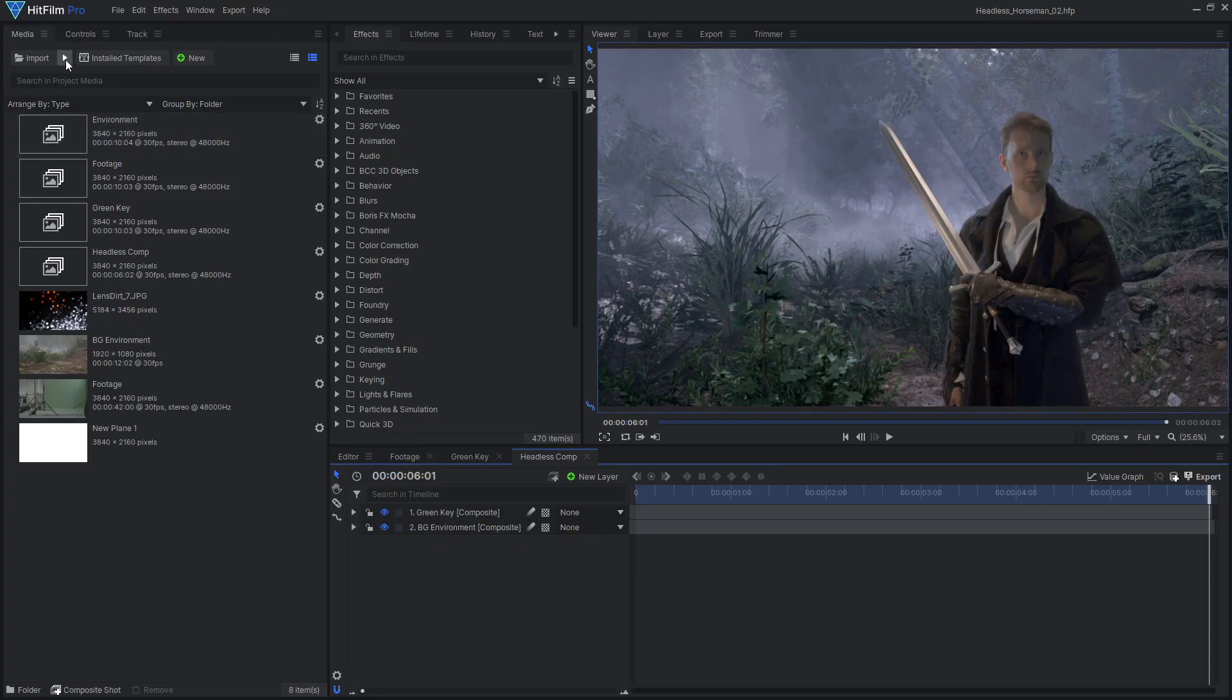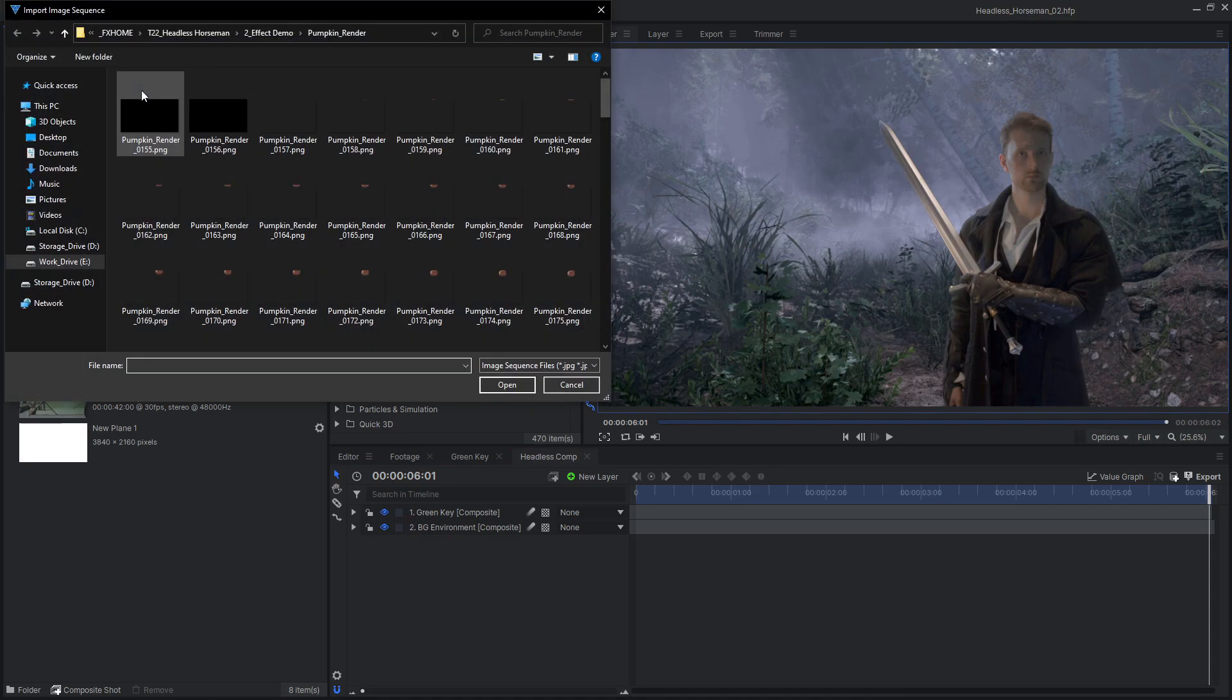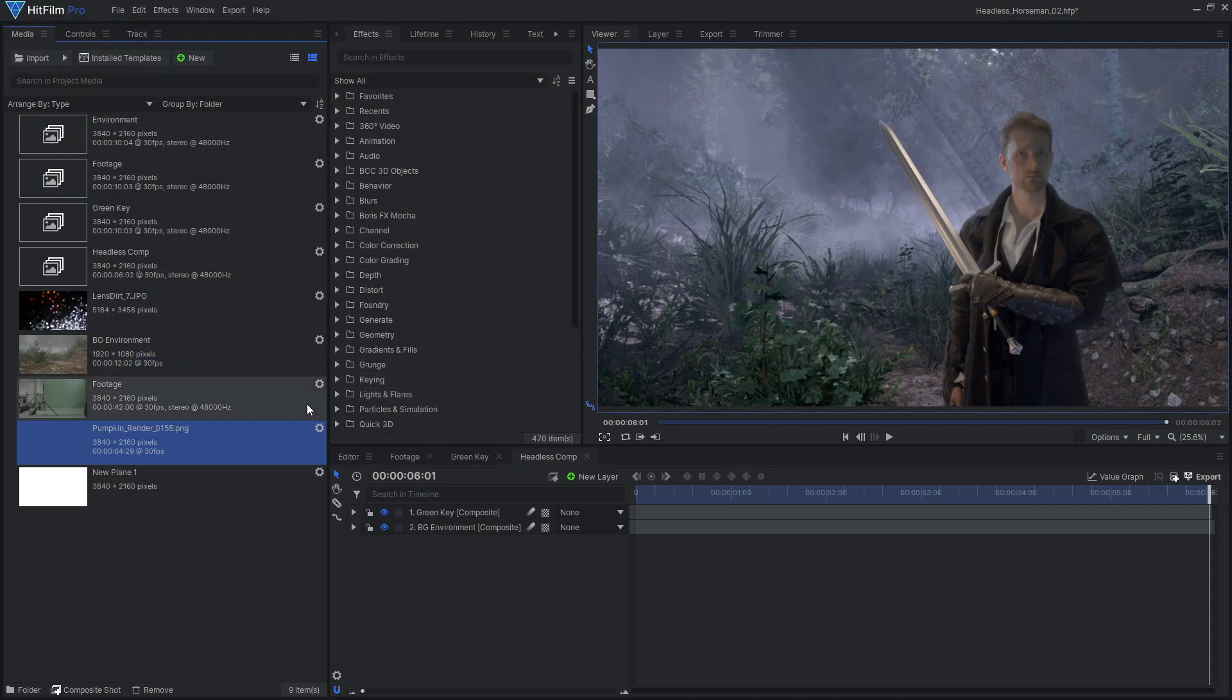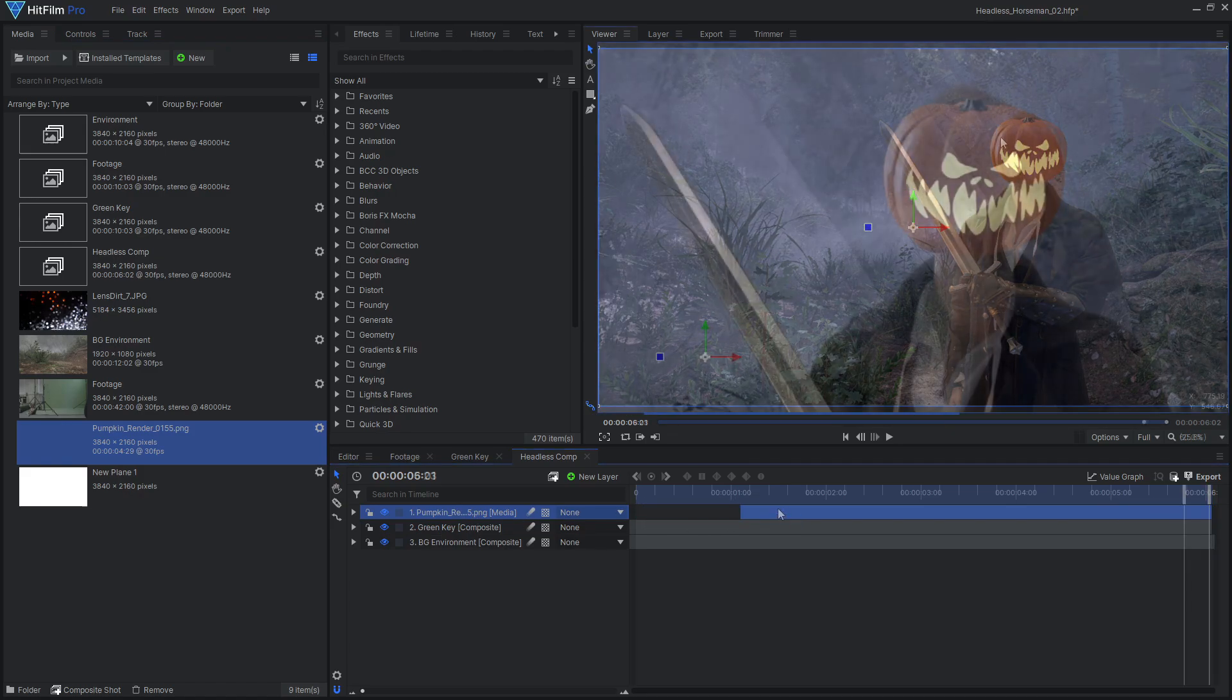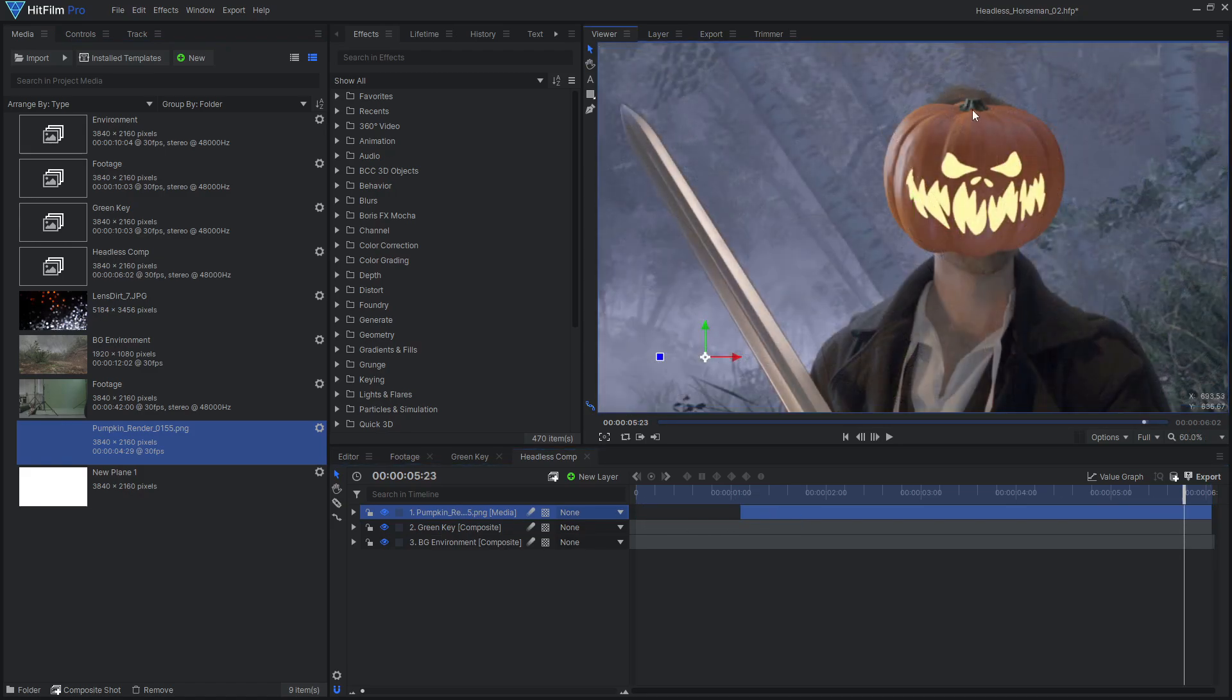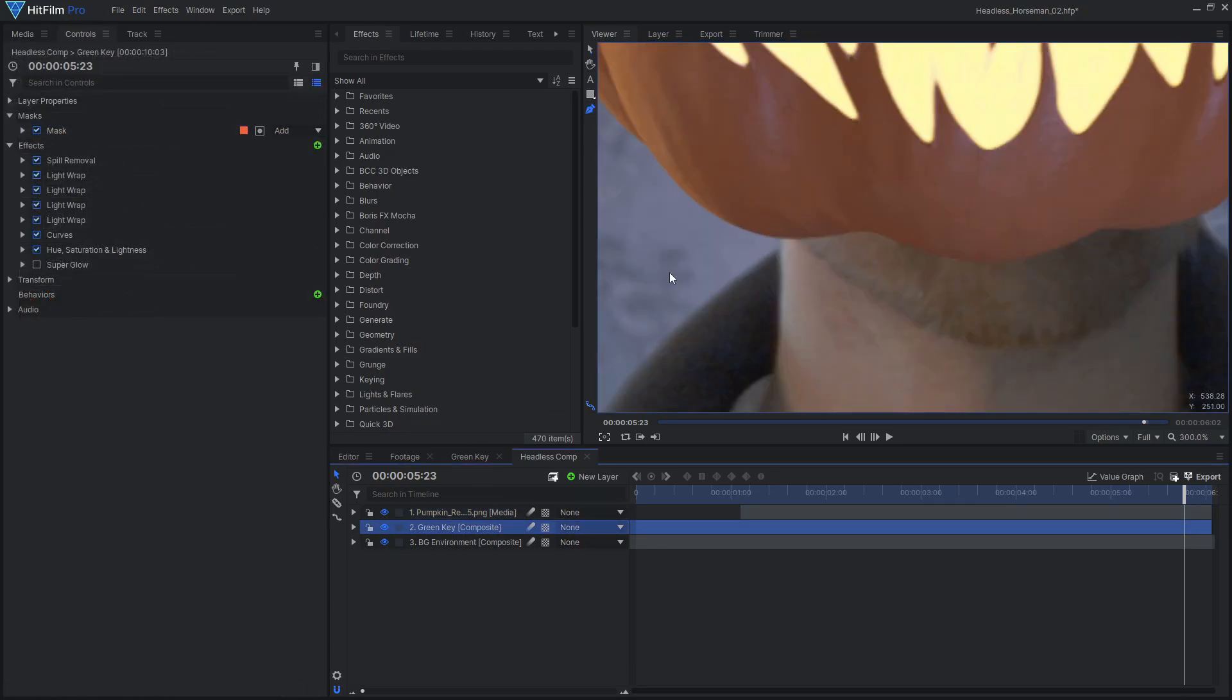It is now time to turn our actor into the headless horseman by replacing their head with the pumpkin we rendered out of Blender. Import the rendered image sequence into HitFilm, then drag it into a composite shot above your actor layer. We can still see some of our actor's head appearing behind the pumpkin, so I'll draw a freehand mask around Tom's head.